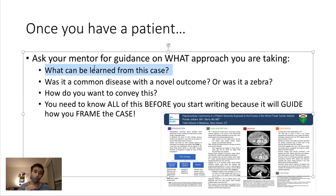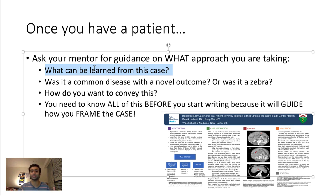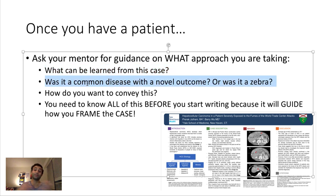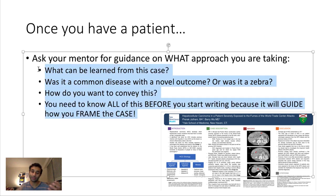You need to ask your mentor what about this case is different and what you can learn from it, because you usually won't publish about a very common presentation. For example, right lower quadrant appendicitis is so common that a case study about it is useless. But if it presented with left lower quadrant pain, suddenly it's interesting. Sometimes you have a common disease with a different outcome, and sometimes you have a zebra — a very rare disease altogether.